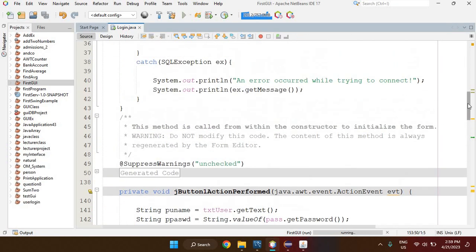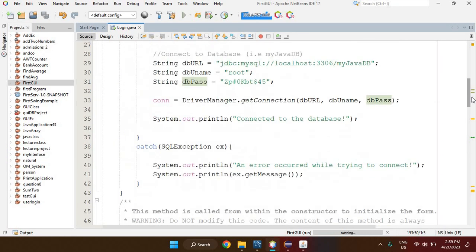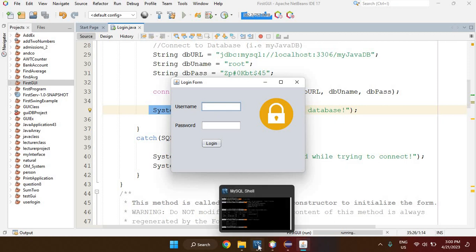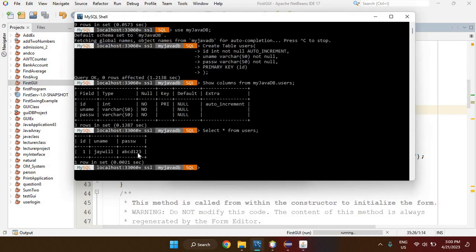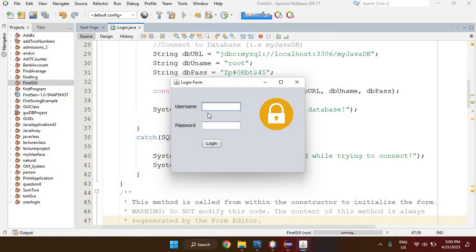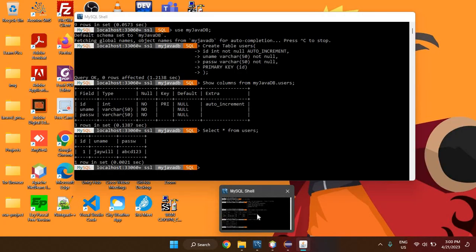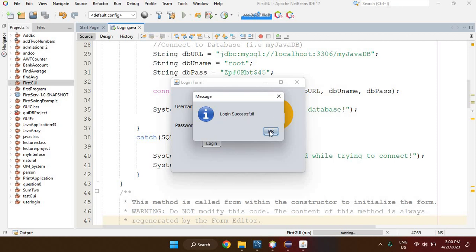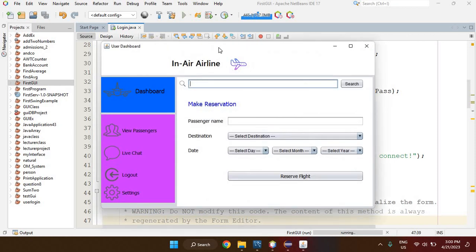To verify the connection is actually working, I'm going to enter a username and password and see if I can log in. The username was 'jwill' and the password was 'abcd123'. I click Login and it says 'Login Successful', then brings up the next screen.